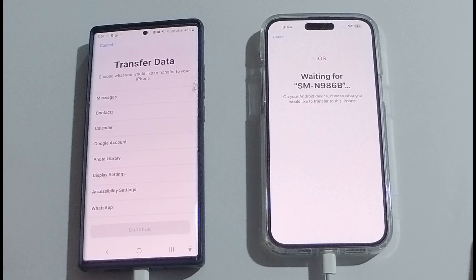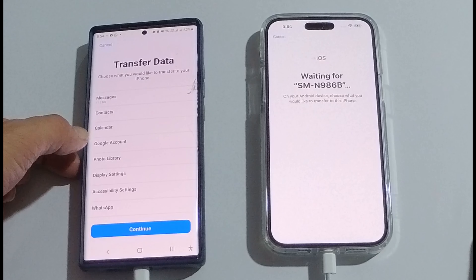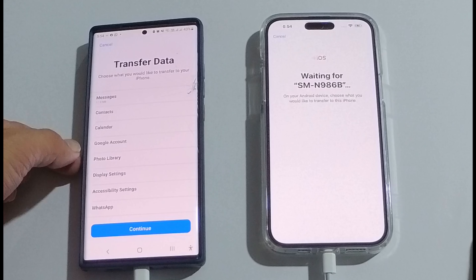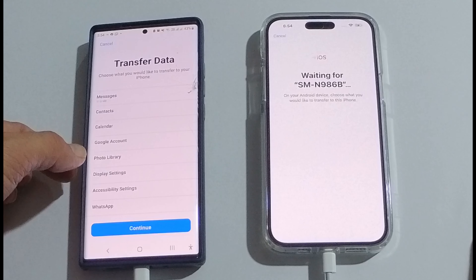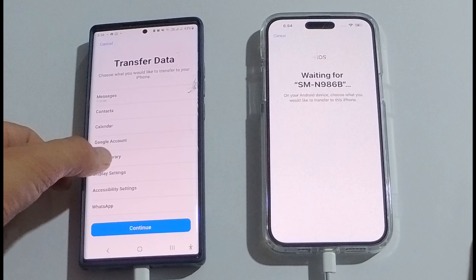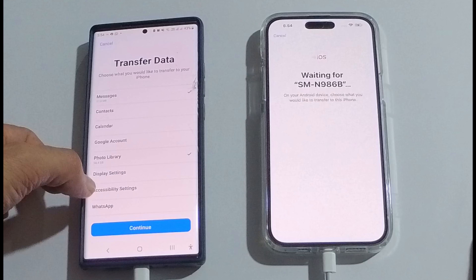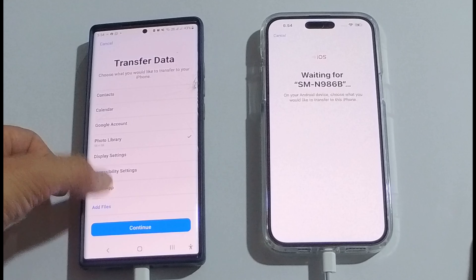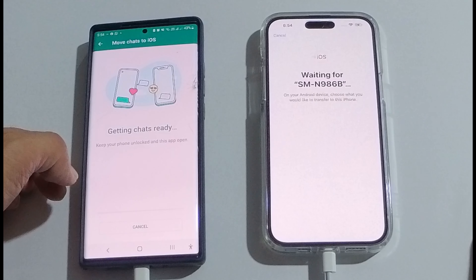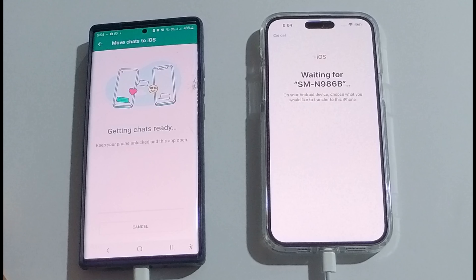Now this has paired, and it says that on your Android device, choose what you would like to transfer. I want to transfer messages, calendar, and contacts. Google account is already there, so I'll not be transferring that right now. I will transfer the complete photo library.